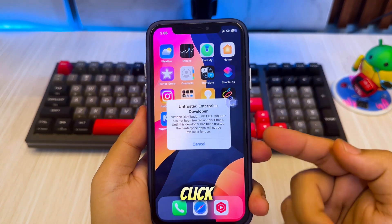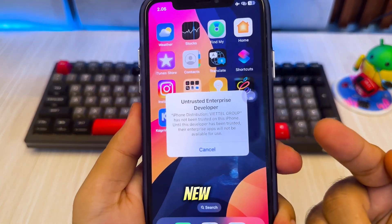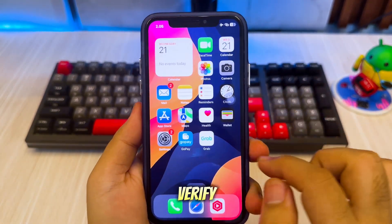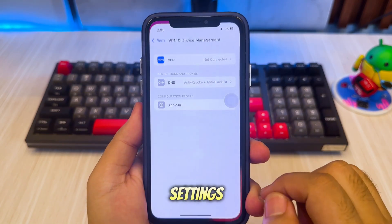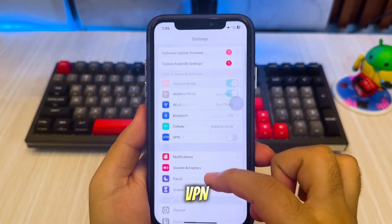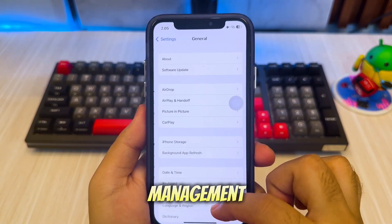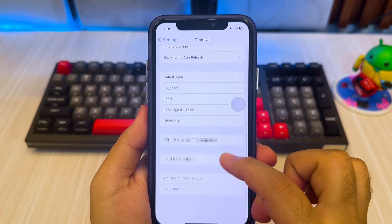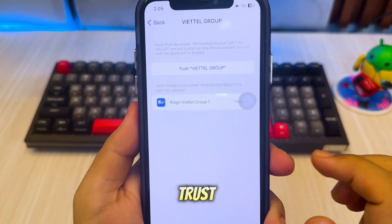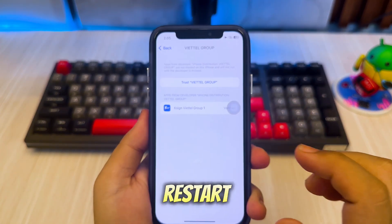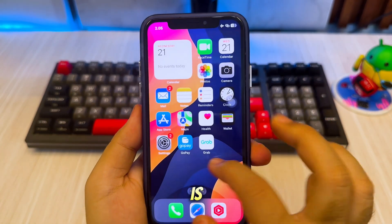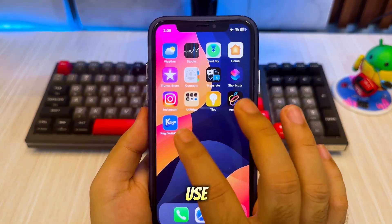Then click eSign this new version. You need to verify it by going to Settings, General, VPN and Device Management. Click Trust, Allow, or Restart. After that, the app is ready to use.